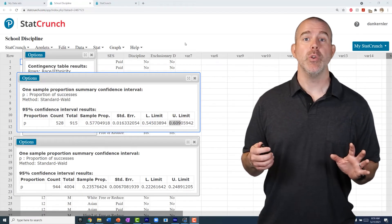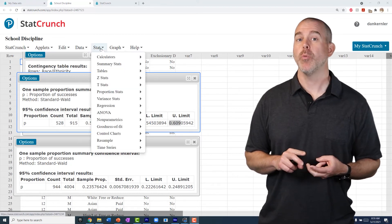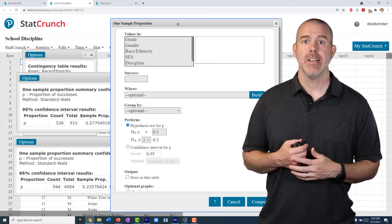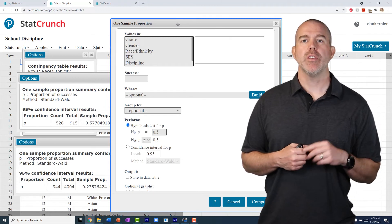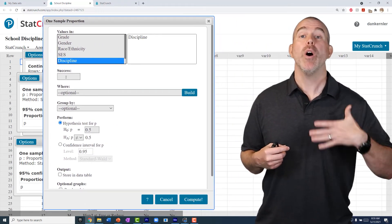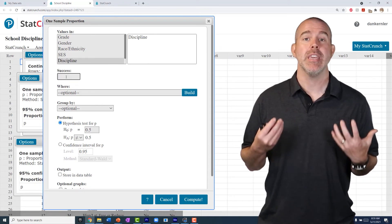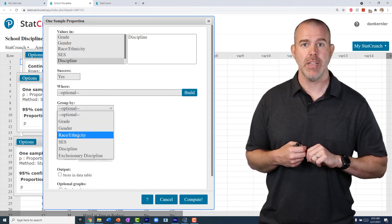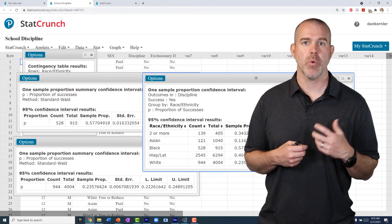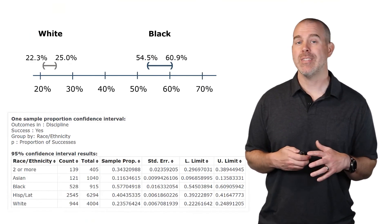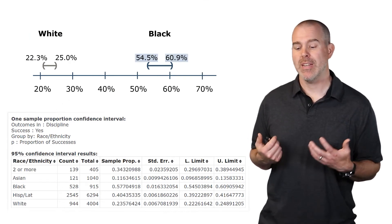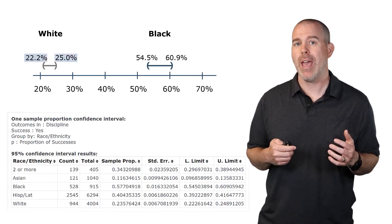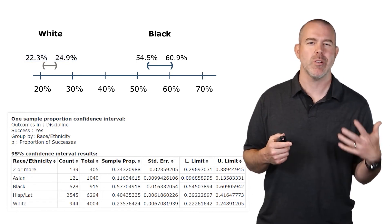Going back to the discipline data: the black discipline rate is about 57.7% and white is 23.6%. Both meet the criteria — these samples are certainly less than 5% of all black and white students, and both pass the n times p-hat times one minus p-hat check. In StatCrunch, go to Stat > Proportion Stats > One Sample > With Data, select the discipline column, count 'Yes' as a success, group by race or ethnicity, and set the confidence level to 95%.